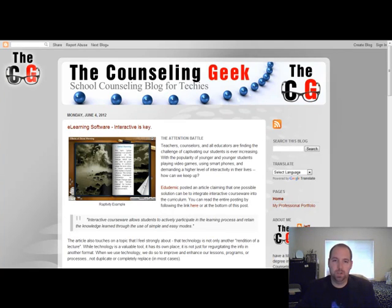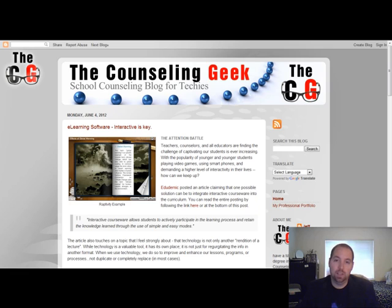Hi, welcome back to another episode of the School Counseling Technology series on the Counseling Geek. My name is Jeff. I'll be walking you through today.